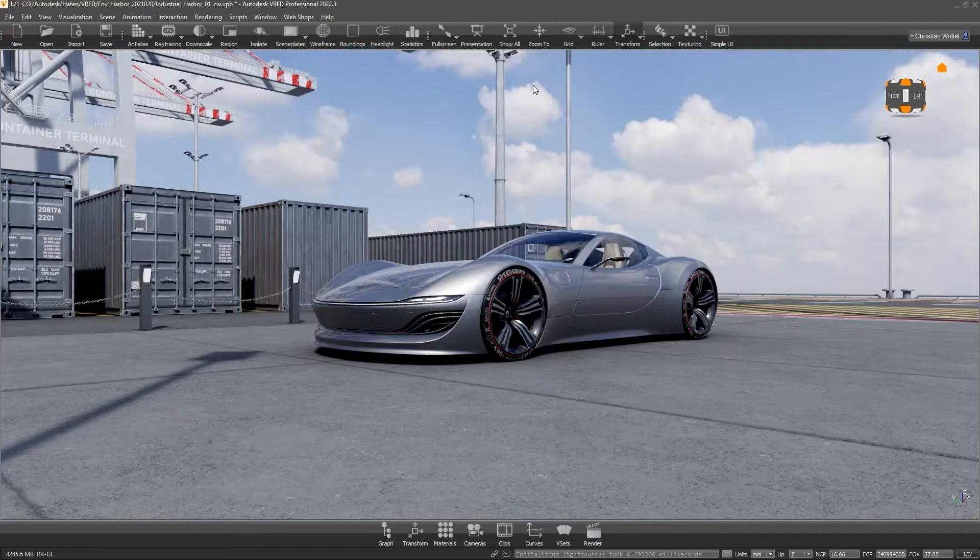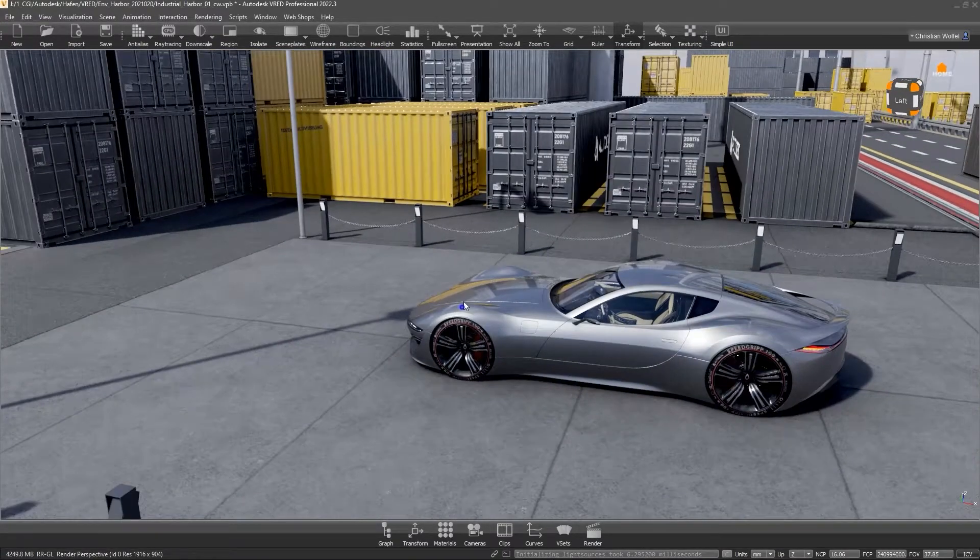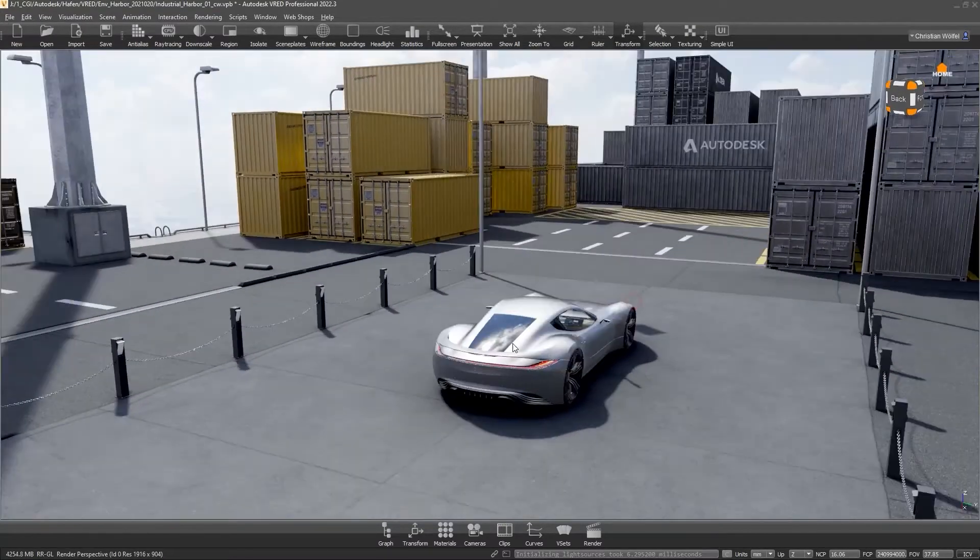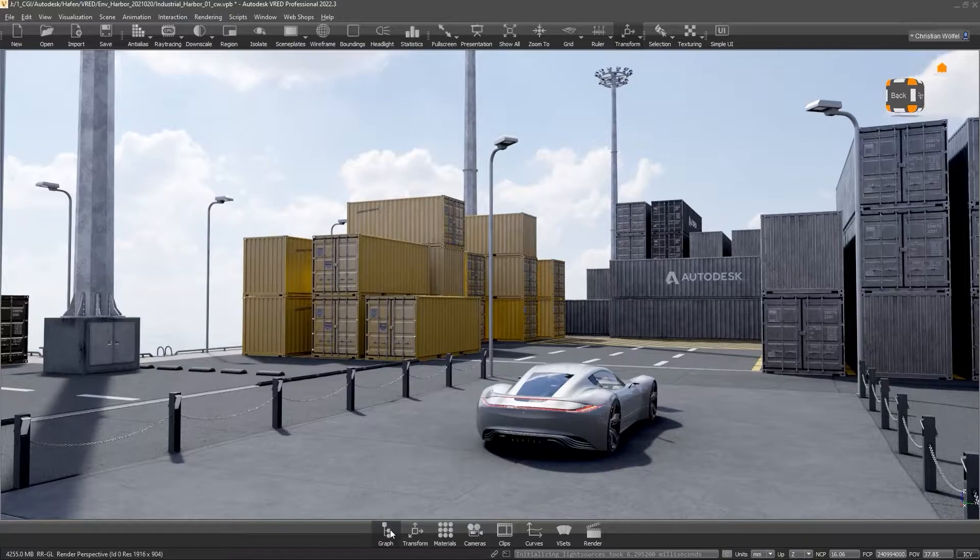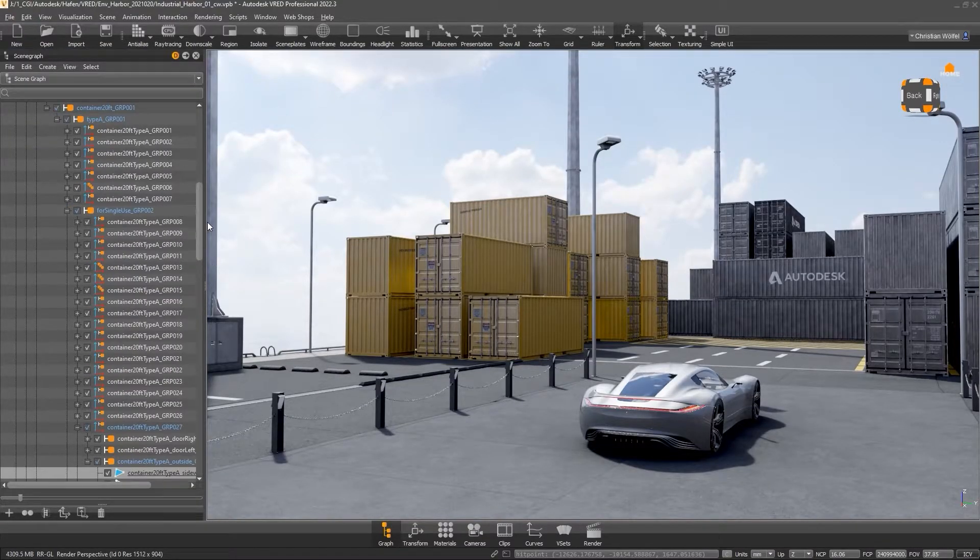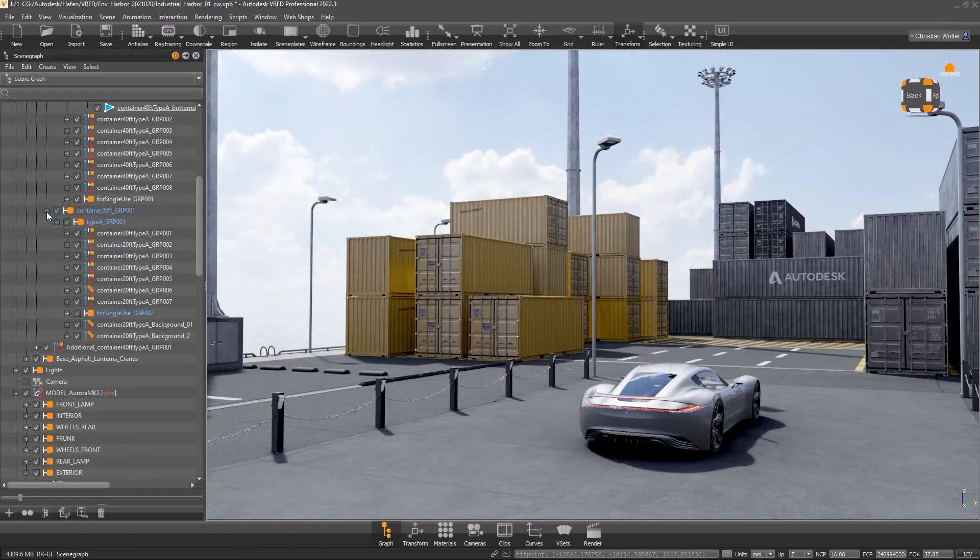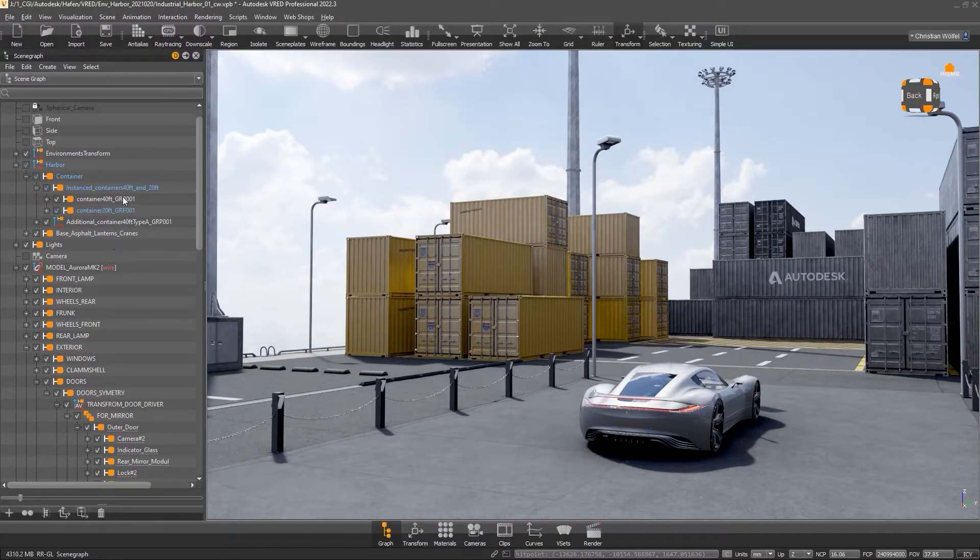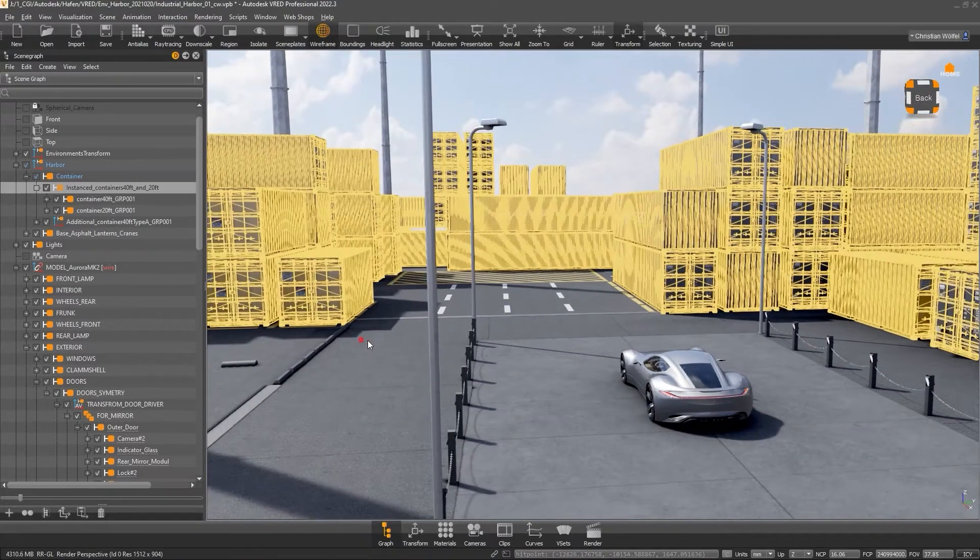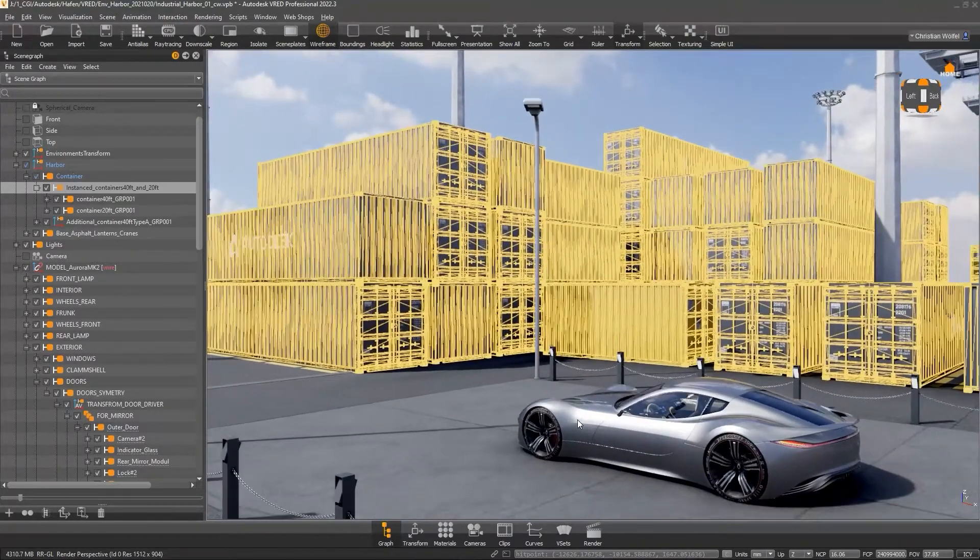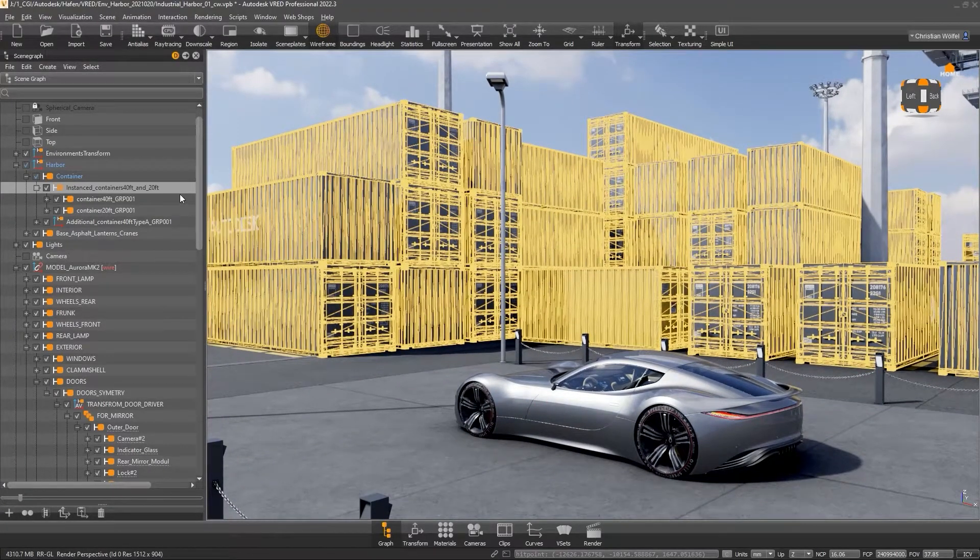Welcome back to the coast and back to instances or shared geometries, as they're called in VRED. Shared geometries are geometries that exist several times in a scene with exactly the same geometry structure. To save polygons, the same geometry is used several times in a scene. Popular examples are screws, side mirrors, rims and tires. In our scene, however, I would like to demonstrate the process using these containers.